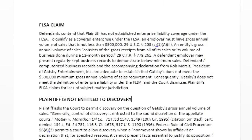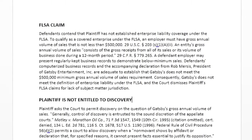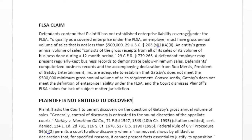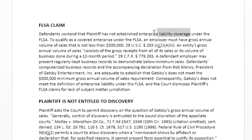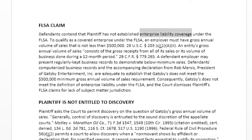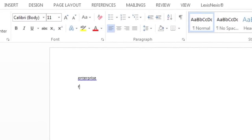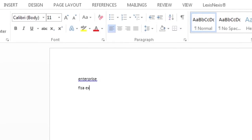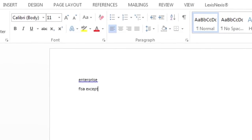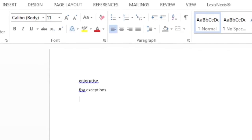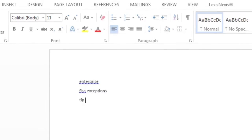There are two ways to search for this content. You can either select text from something you have previously written, or open a blank document and type in key terms that would exist in the kind of legal document you're looking for.